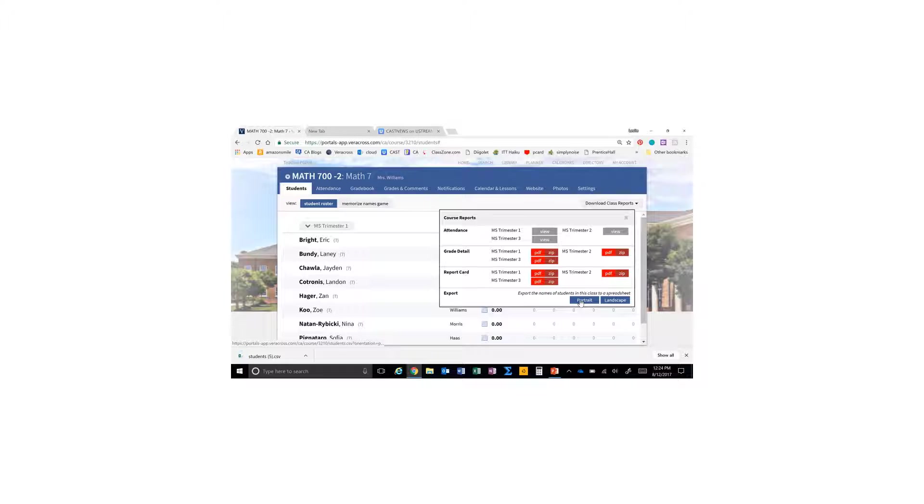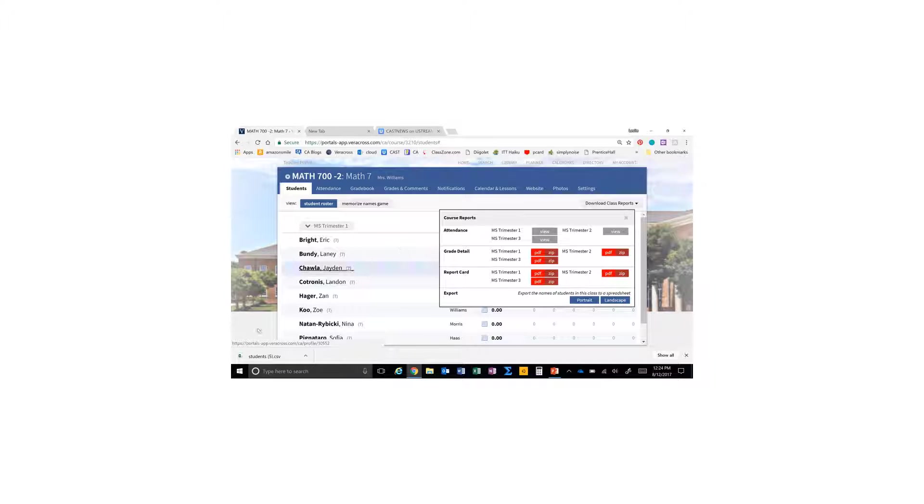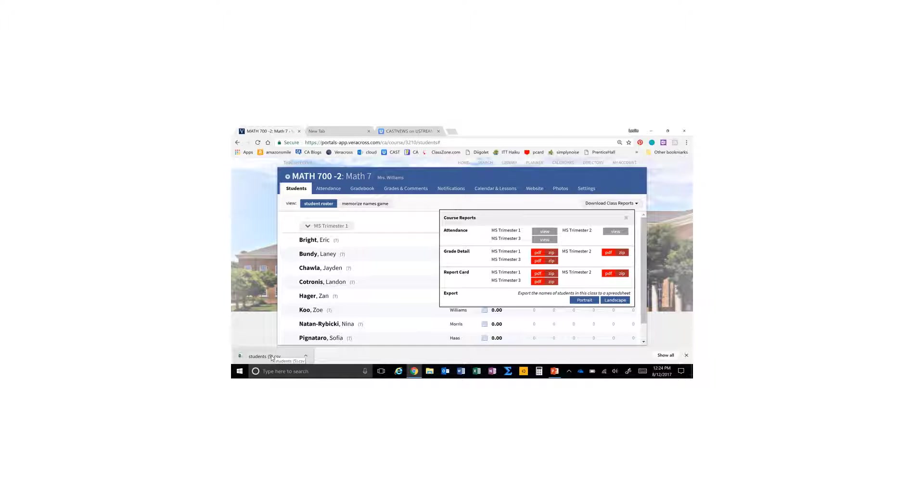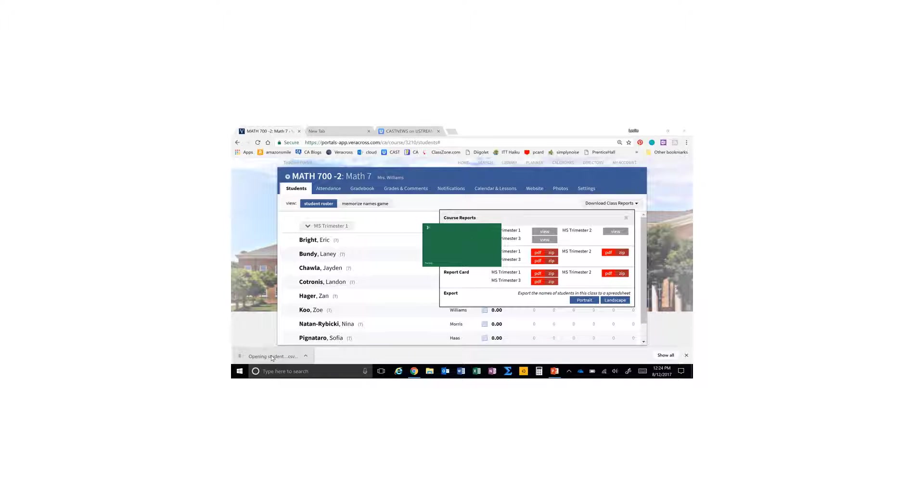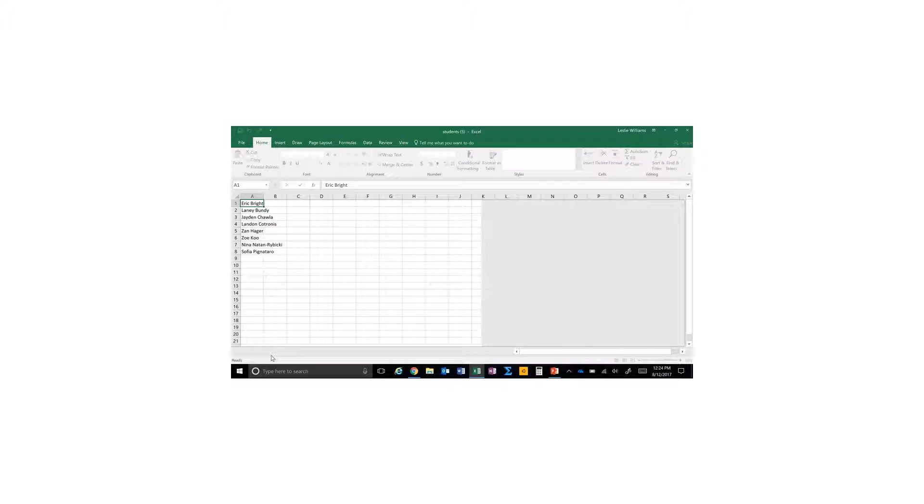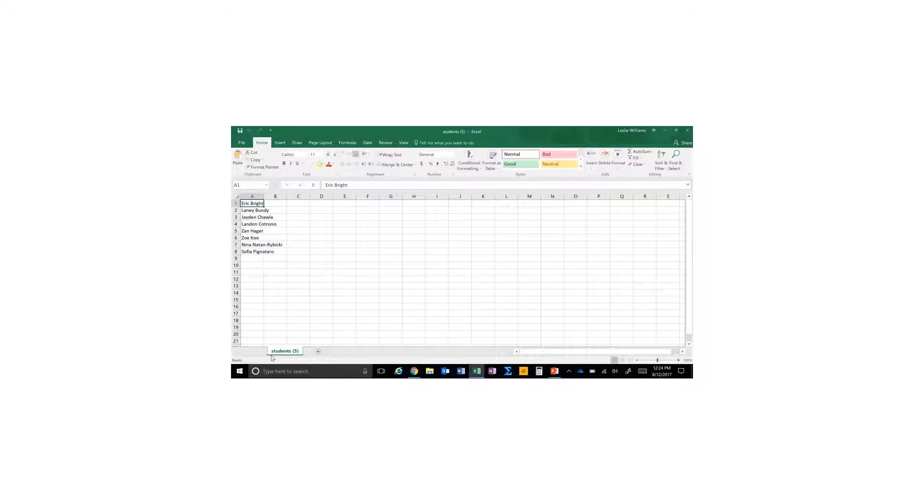This will open up an Excel file, but it's actually a CSV file. Don't worry about that too much right now. Once the file is finished downloading, click on it to open it. Excel will open up and you'll have your list of students.